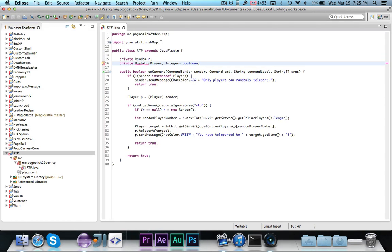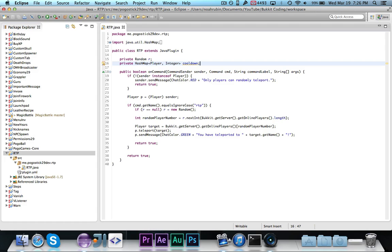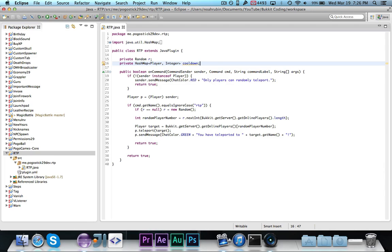So we're going to implement a cooldown that requires you to wait for a couple of seconds in between uses. The first thing that we want to do is, under the random, we're going to declare a private hash map player integer, we'll call this cooldown. Now, a hash map is basically a collection, and it uses a key and value. Basically, when you first put it in, you give it a key and a value, then when you want to get the value, you give it a key, and it will return the value.